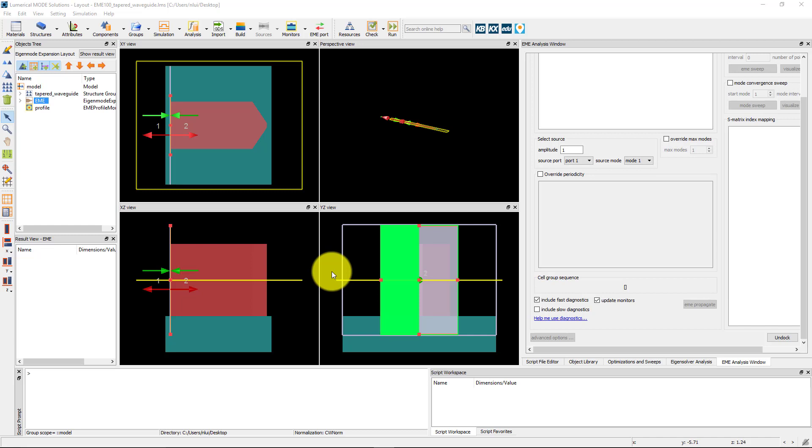The EME solver region has already been added and the ports and the y and z geometry of the solver region has already been set up, but the cell group definition table has not yet been set up properly.